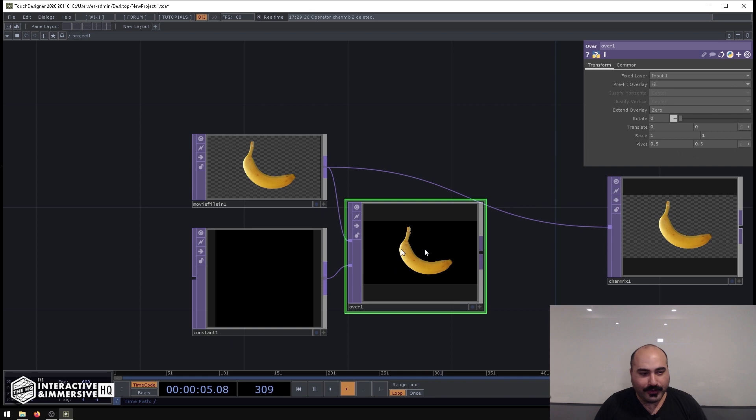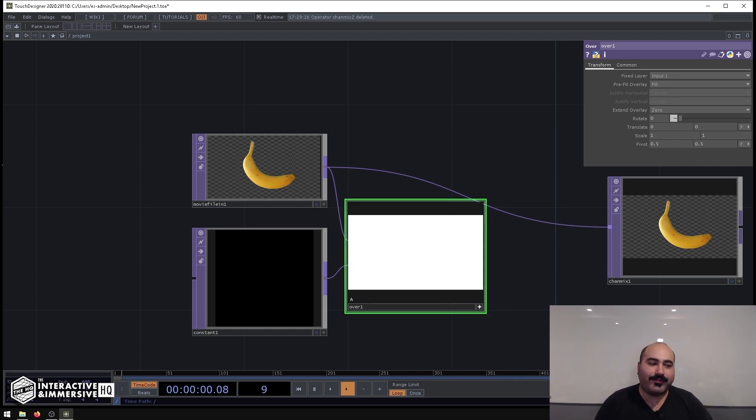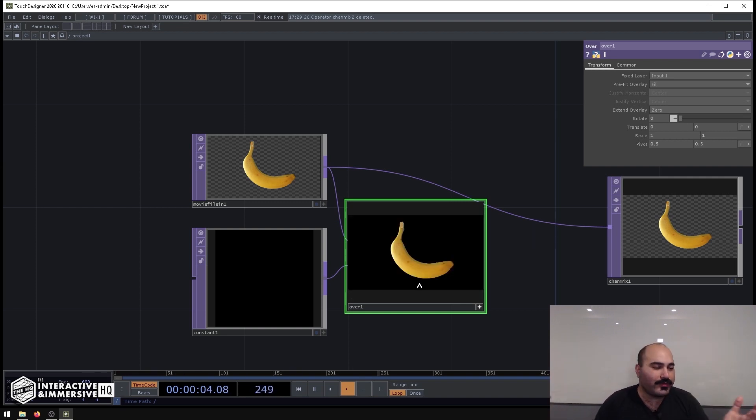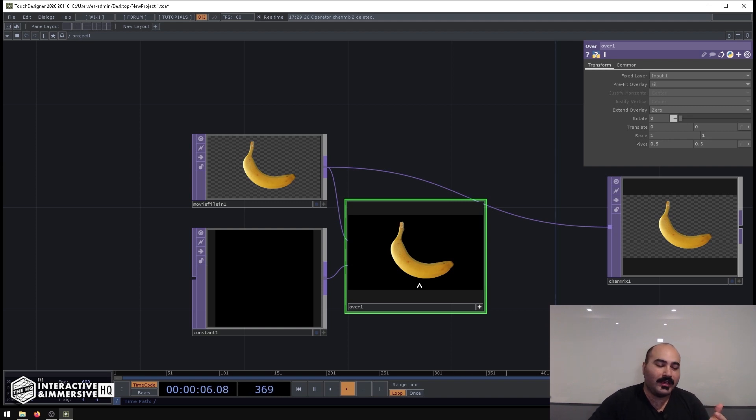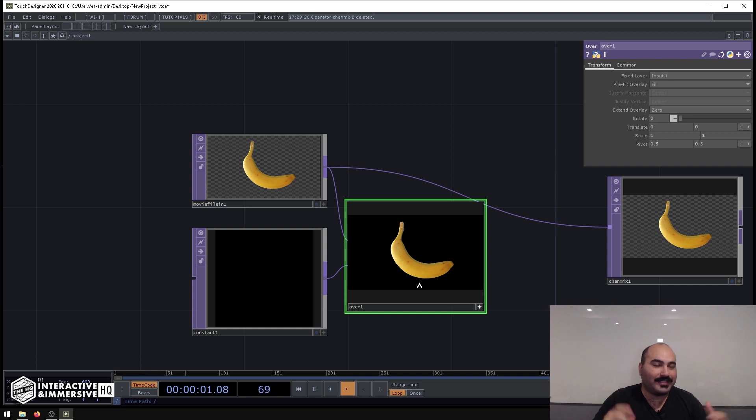Now if we look at the viewer on this Over Top and hit A, we'll see we have the full channel of alpha across the whole image. And I'm sure you've had assets sent to you like this, or even videos sent to you like this, where instead of actually having a real alpha channel, they just put black.